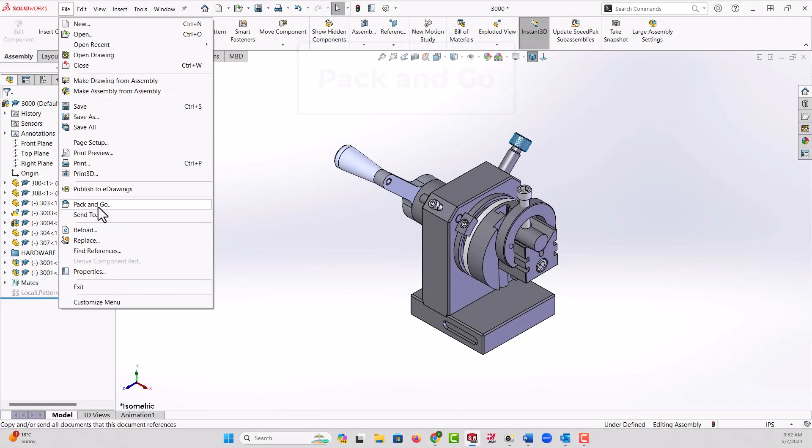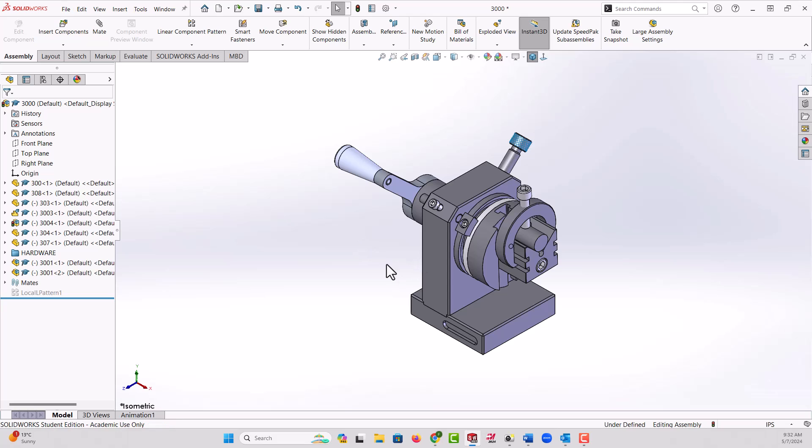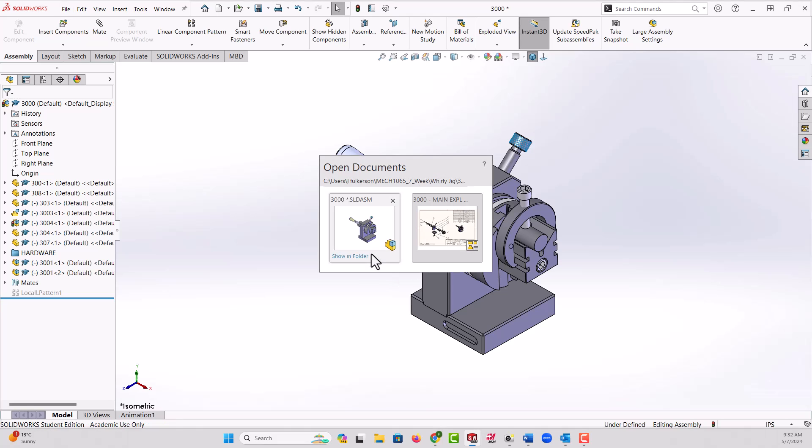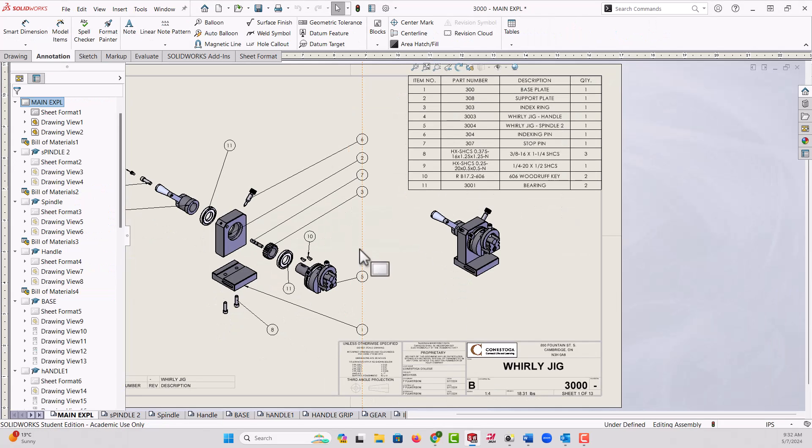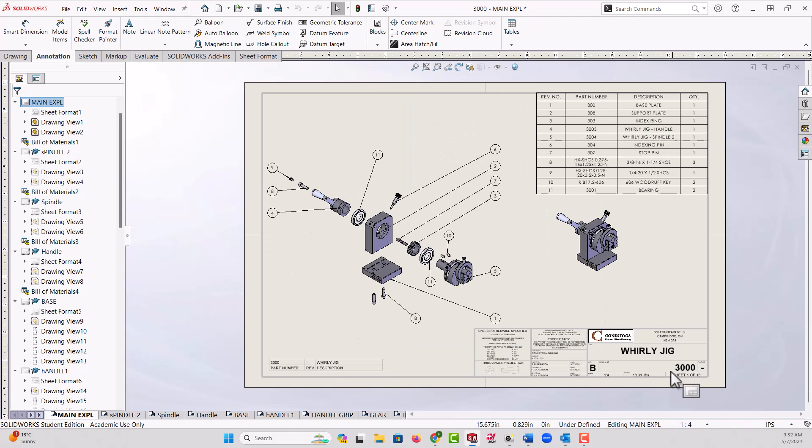In this video I want to demonstrate how to use Pack and Go and explain why we use it. I have an assembly here of a little grinding fixture opened up. I also have drawings with it, so if I control tab we can see the drawing files. I have a sheet set of 13 drawings so far.